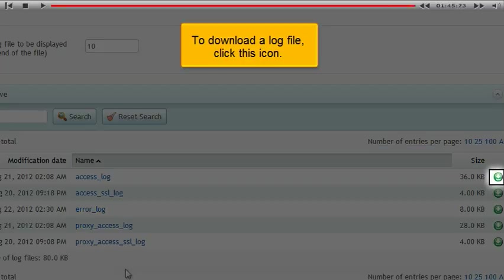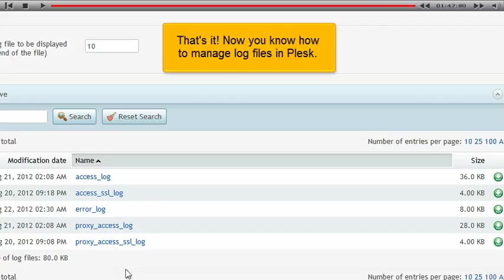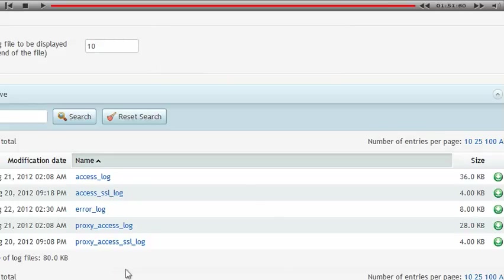To download a log file, click this icon. That's it. Now you know how to manage log files.